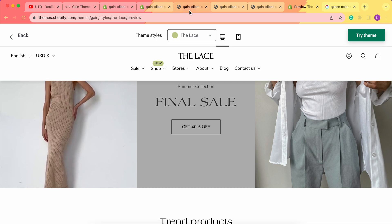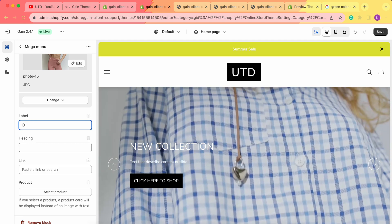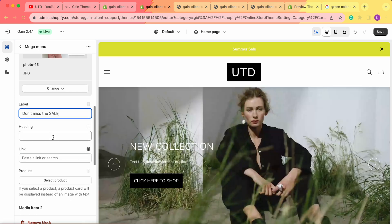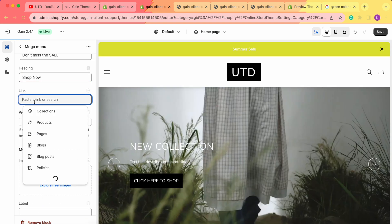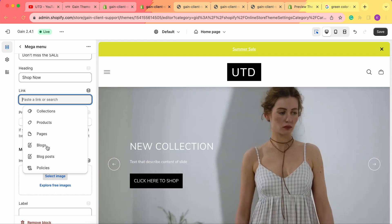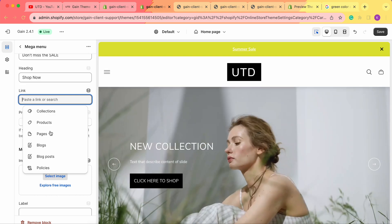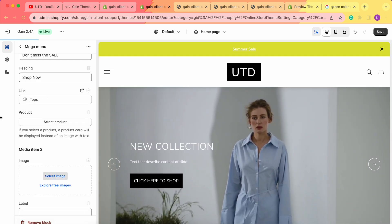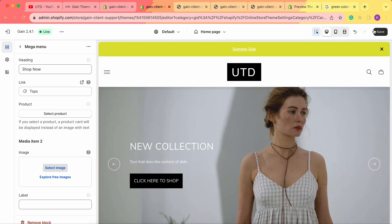After selecting the image, we can add a label and heading text — for example, 'Don't miss the sale' and 'Shop now.' We can also add a link to the image, choosing from a product, collection, blog post, or any page. For this example, let's link it to the tops collection.